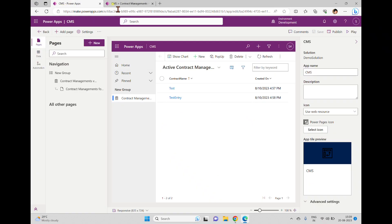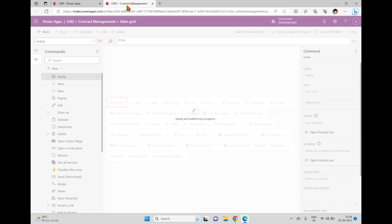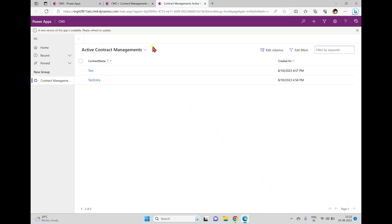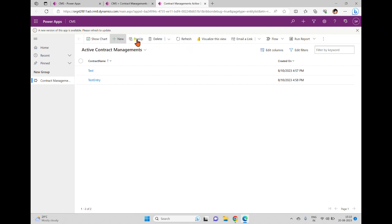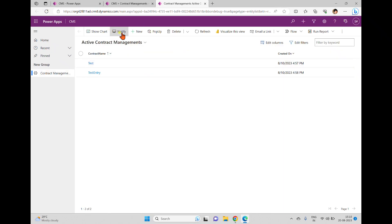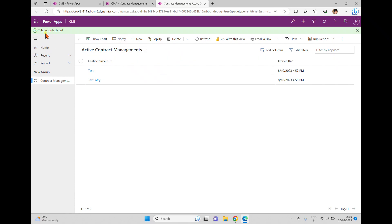Now we're done. I'm saving and publishing this. Once saved and published, it will be available in the main grid. You can play the application from here or from the solution once it's published. We're still publishing — if you click Play now you can see the button hasn't appeared yet. After a new version becomes available, we refresh and now the button is added. We can see this button in the menu bar on the main grid.